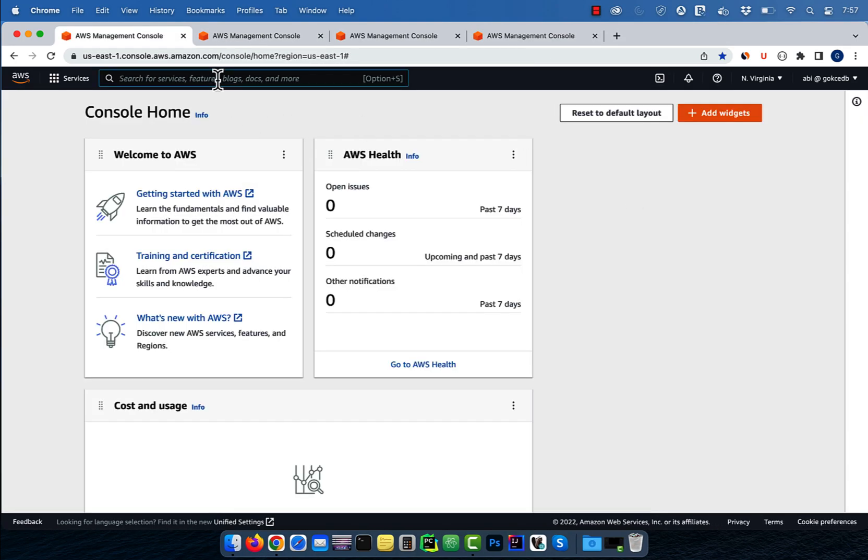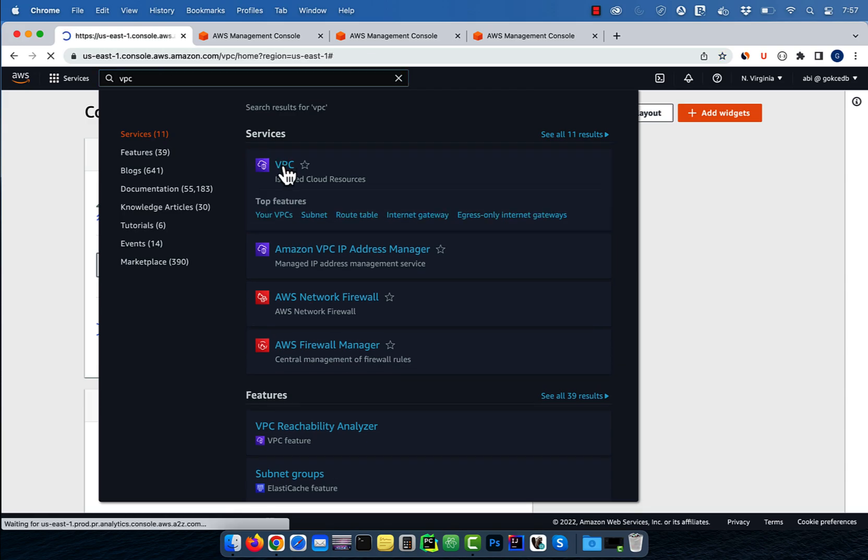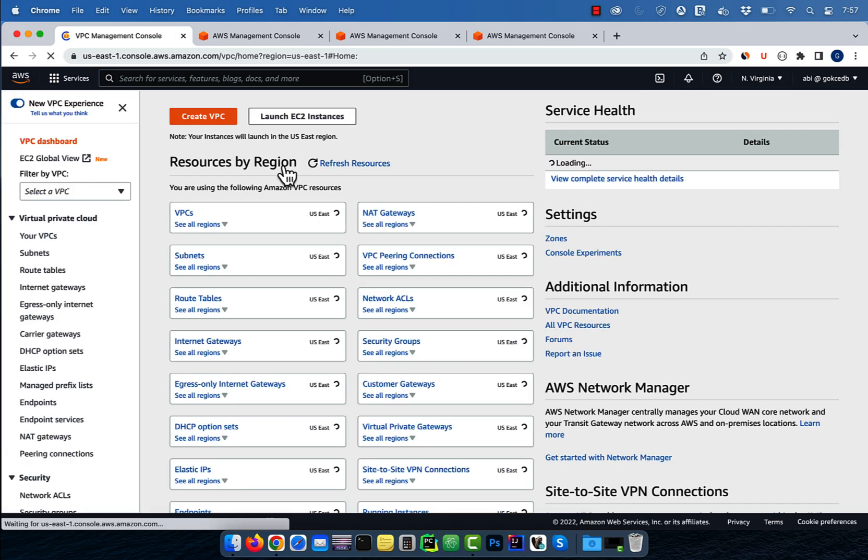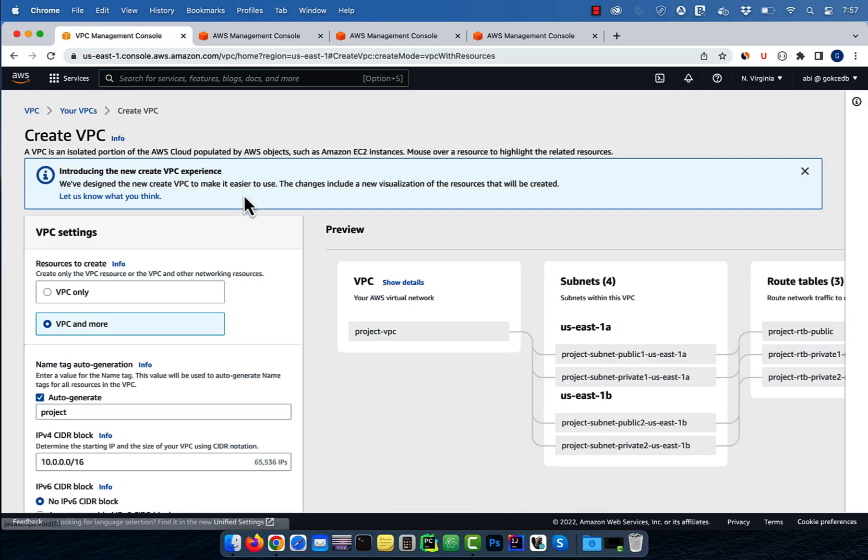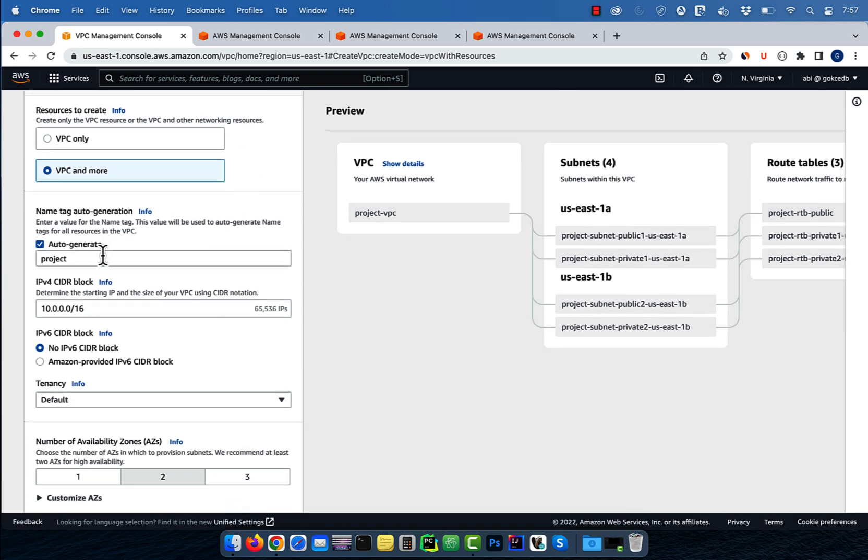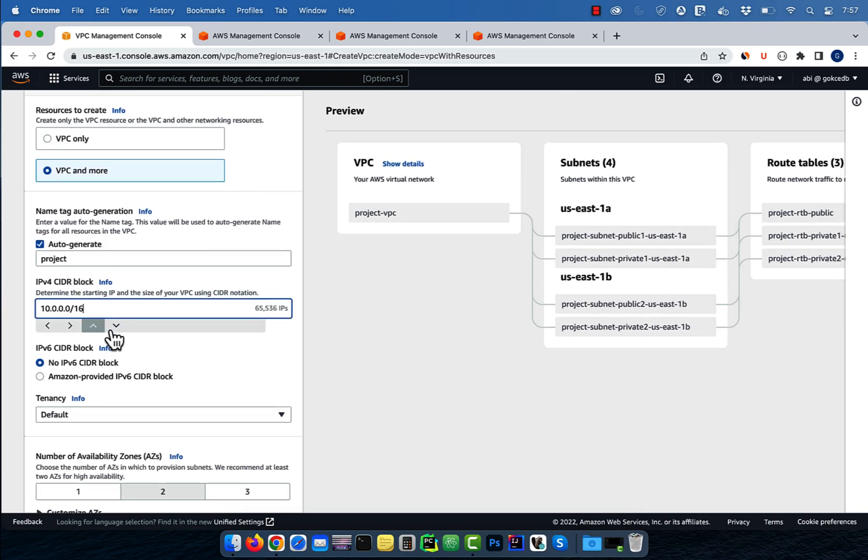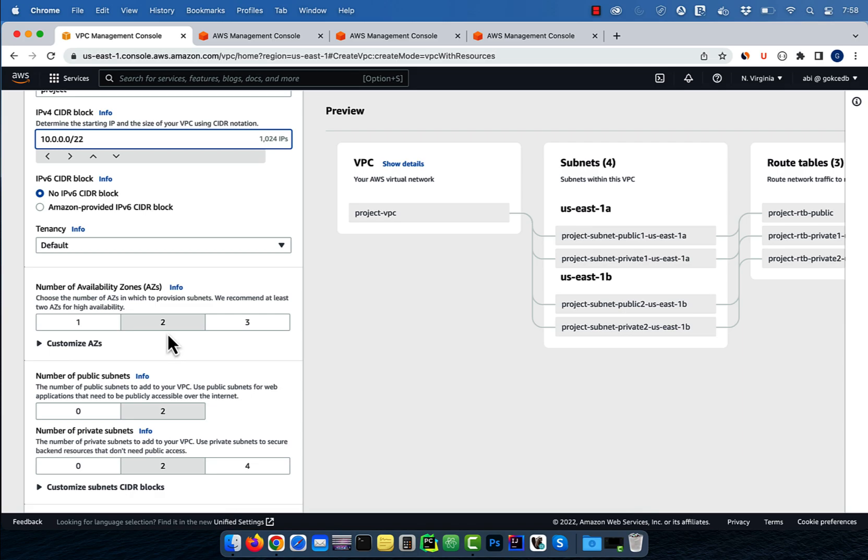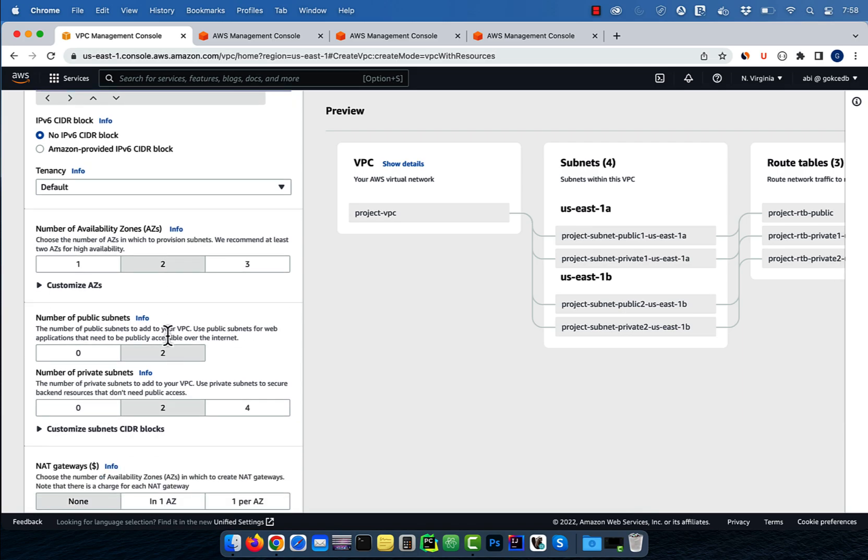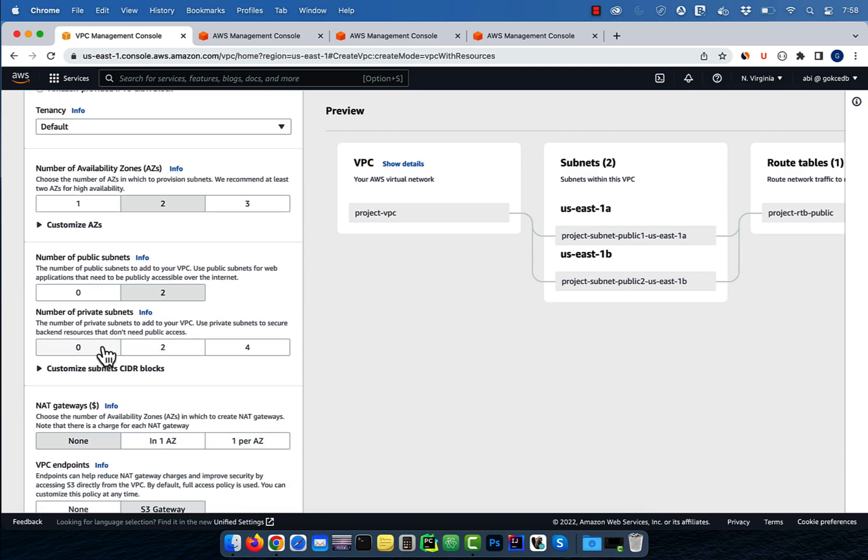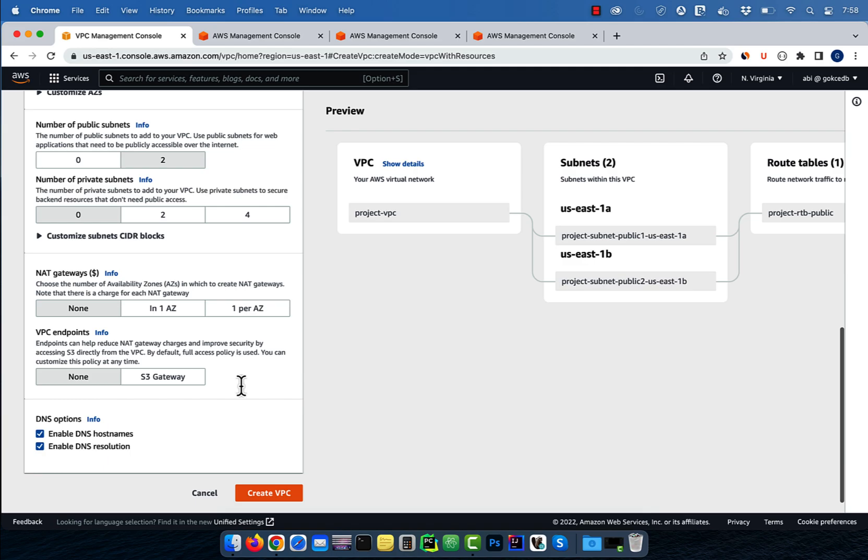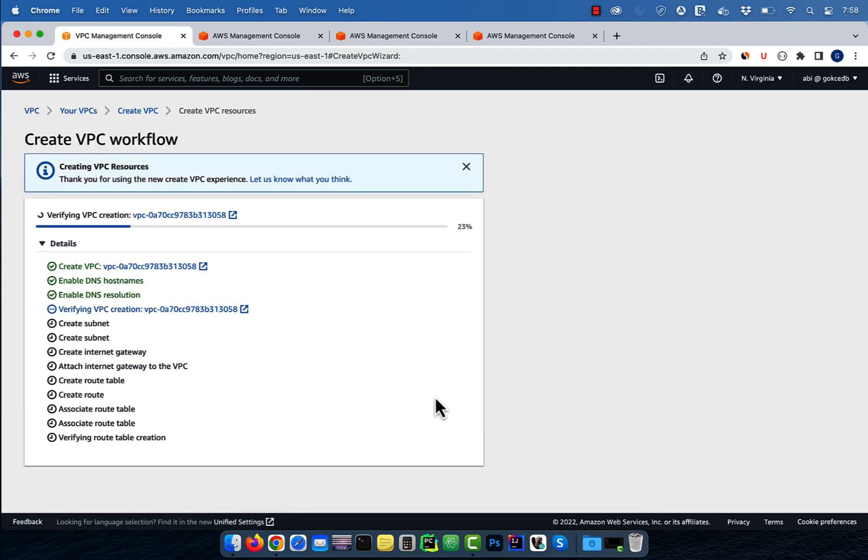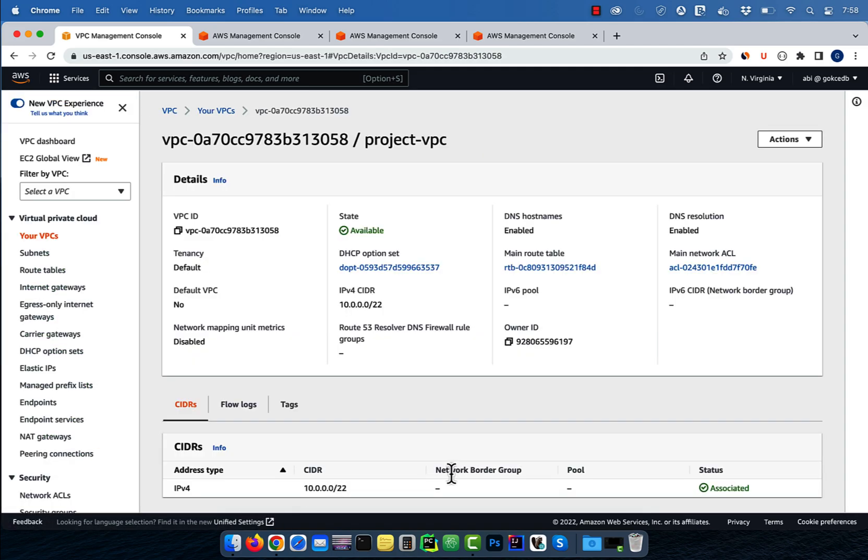Let's start by navigating to the VPC dashboard. Click on create VPC, then give your VPC a name. Select a CIDR block and tenancy. I'm going to select two for availability zones and public subnets, and zero for private subnets, NAT gateway, and VPC endpoint. Hit create VPC, then wait for your VPC workflow to complete.